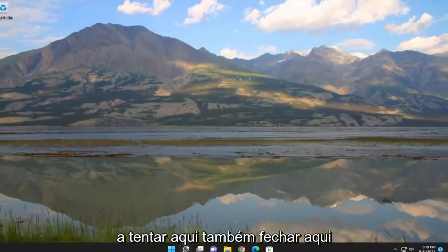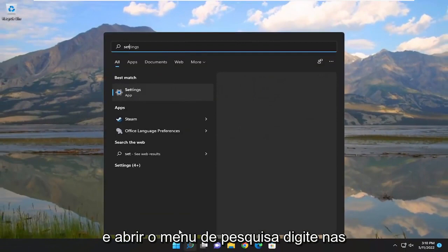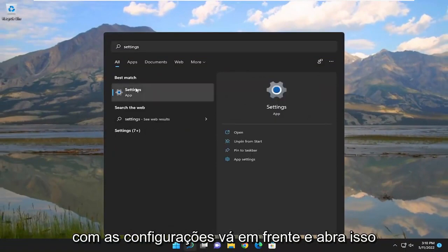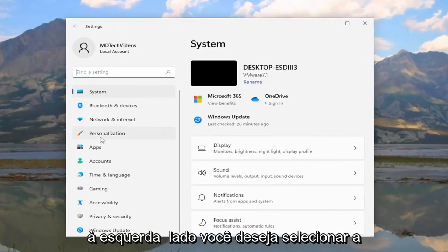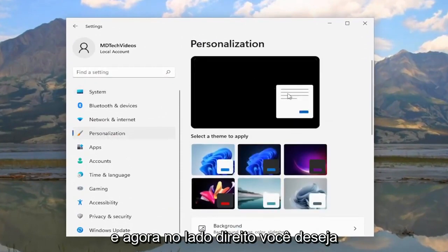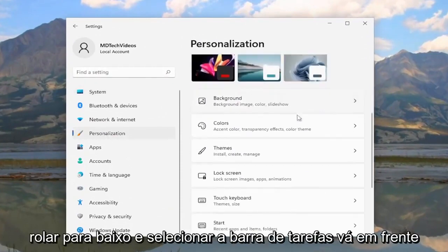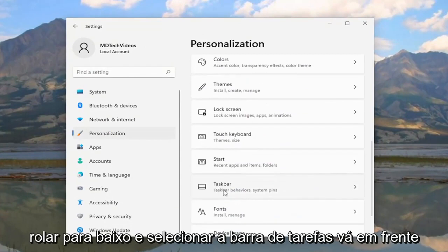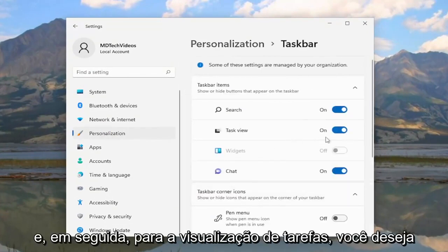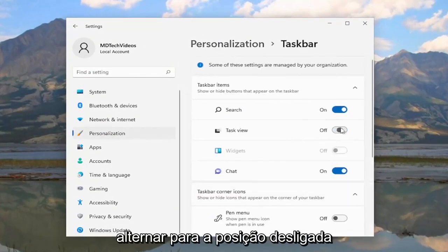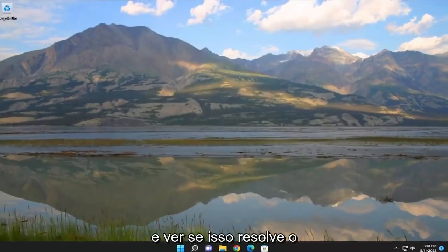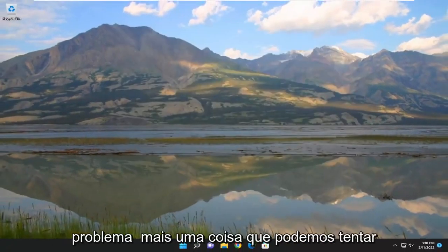Something else we're going to try here as well — if you close out of here and open up the Search menu, type in Settings, Best Match, you'll come back with Settings. Go ahead and open that up. On the left side, you want to select Personalization. And on the right side, scroll down and select Taskbar. Go ahead and open that up. And then for Task View, you want to toggle that to the Off position, and then see if that does resolve the problem.